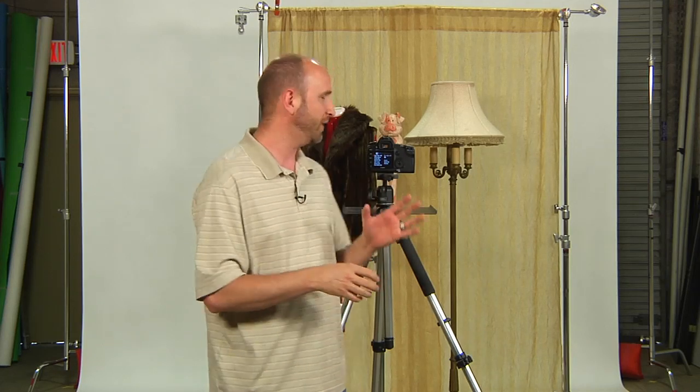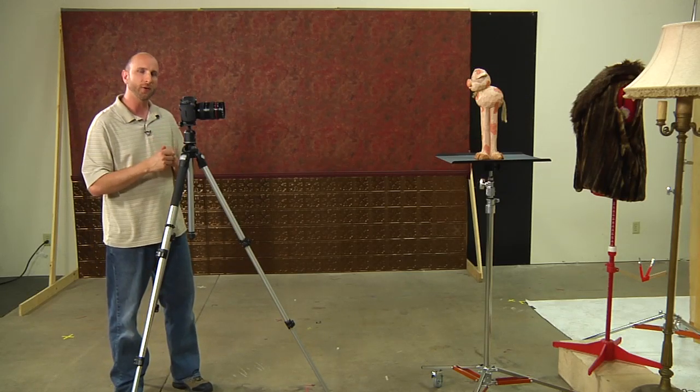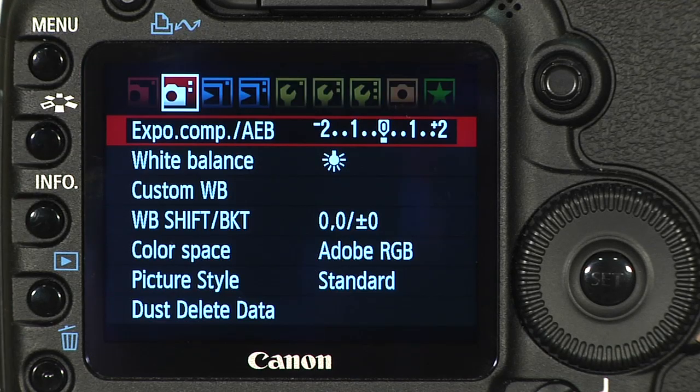Let's start with exposure bracketing. Exposure bracketing allows you to take one shot at the right exposure, one that is overexposed, and one that's underexposed. I've got a Canon 5D Mark II here. I'm going to show you how to set things up on a Canon, then we'll show you how to do it on a Nikon. Because every camera is a little bit different, you'll need to look at your user manual for specific steps. On the Canon, I'm going into the menu, and there's something that says exposure comp slash auto exposure bracketing — AEB.